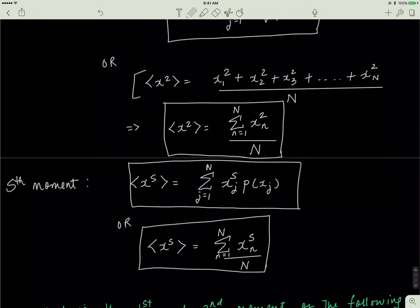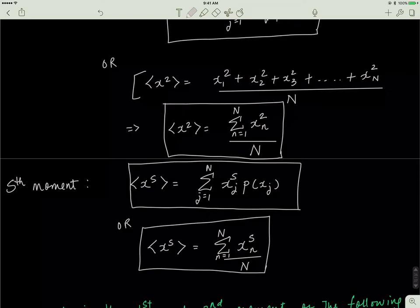For the S-th moment — meaning anything above 2 — the formula is the same, but X is raised to the exponent S. So if S were 3, 4, 5, or 6, only X's exponent changes to correspond to S. If S were the 10th moment of distribution, then Xj would be raised to the exponent 10, nothing would happen to the probability, but you'd have a bigger calculation in terms of X.